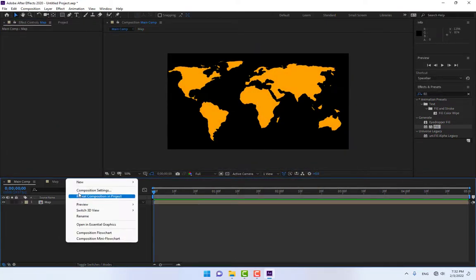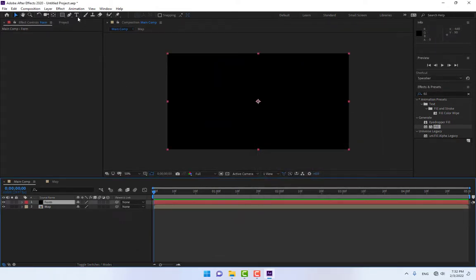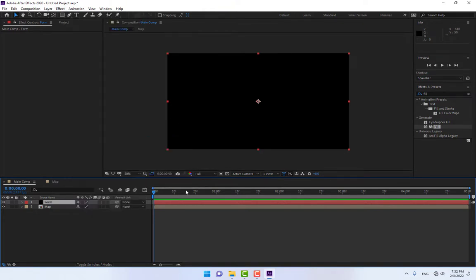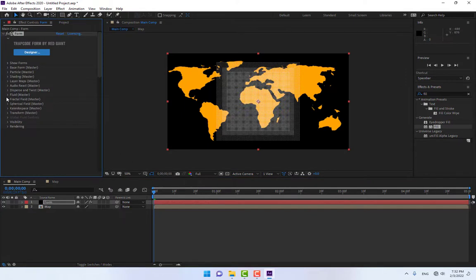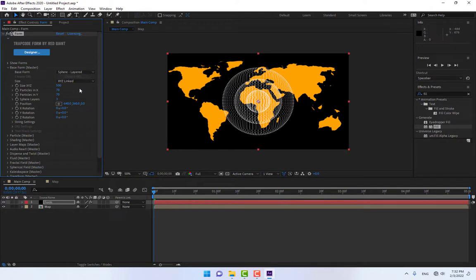Go back to the Main Comp. Right-click and create a new solid, name it 'Form', and press Enter. Go to Effects > Trapcode > Form. Then go to Base Form, select 'Sphere Layer', and change the sphere layer settings and size.